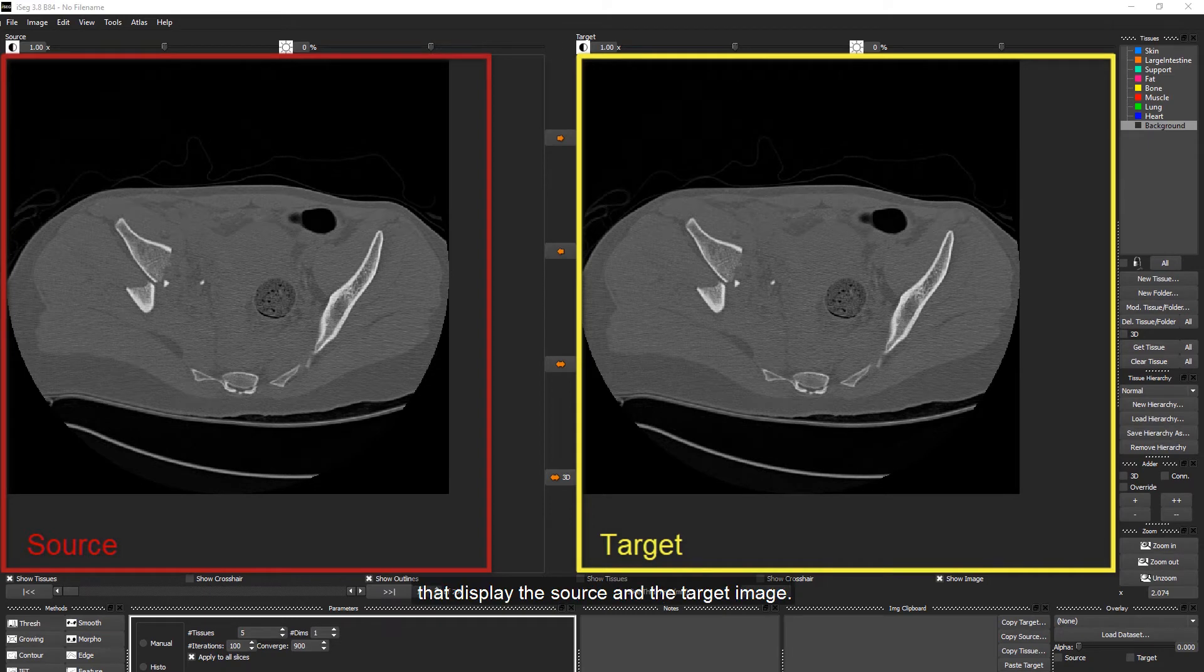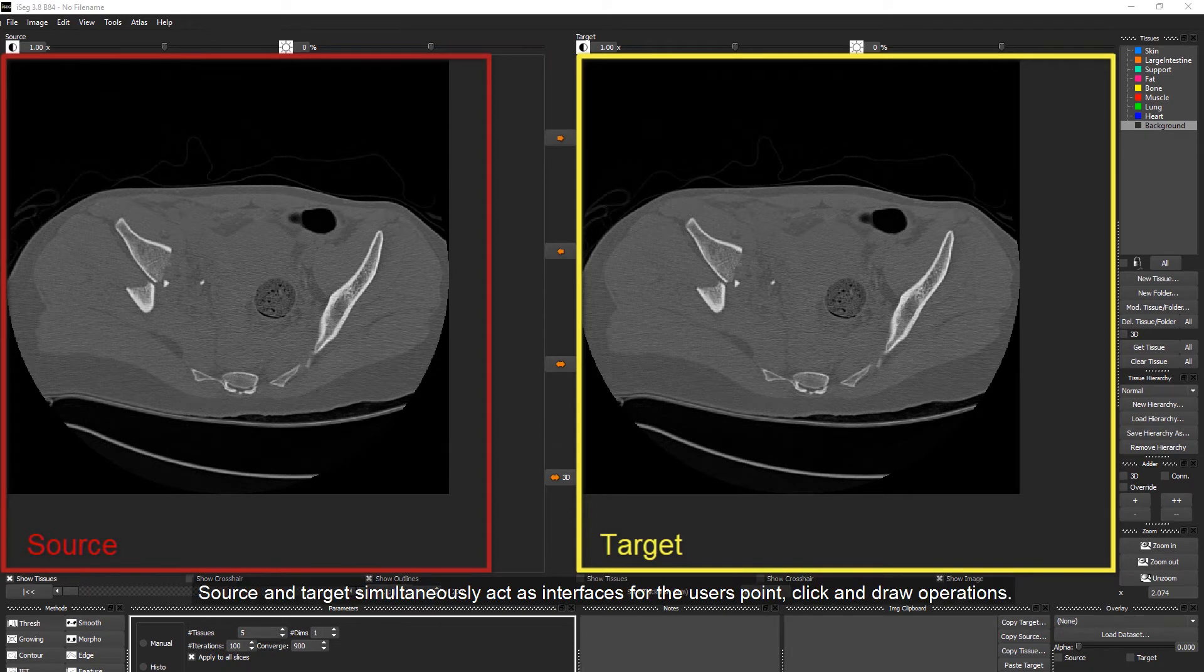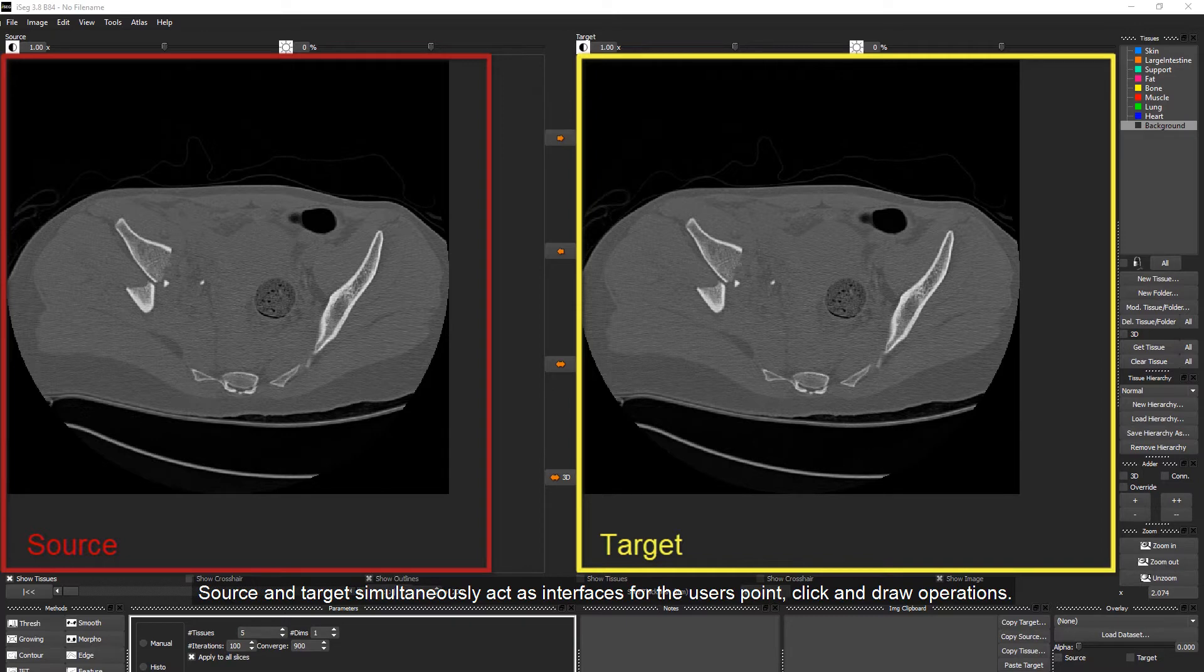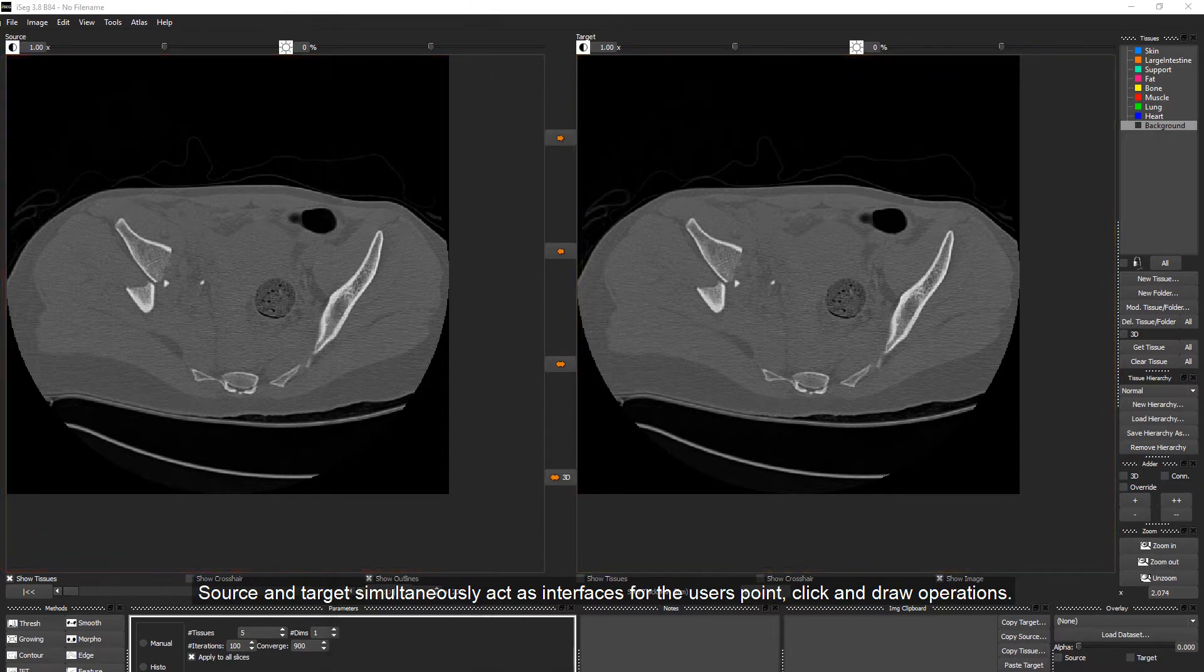In iSEG we work with two separate viewers that display the source and the target image. Source and target simultaneously act as interfaces for the user's point, click and draw operations.